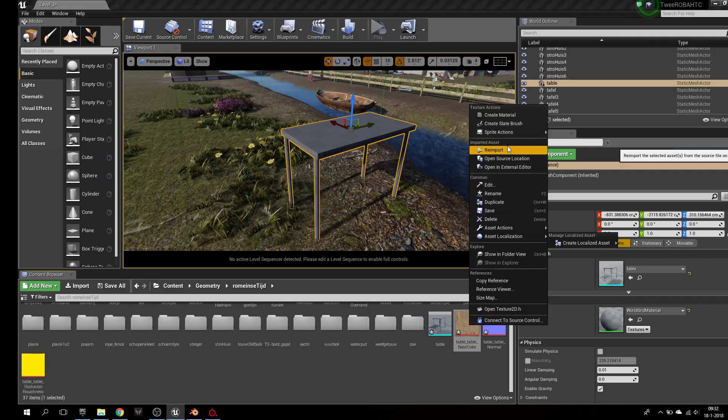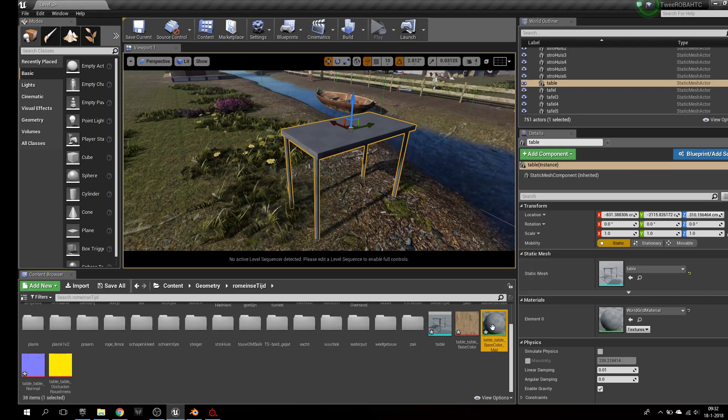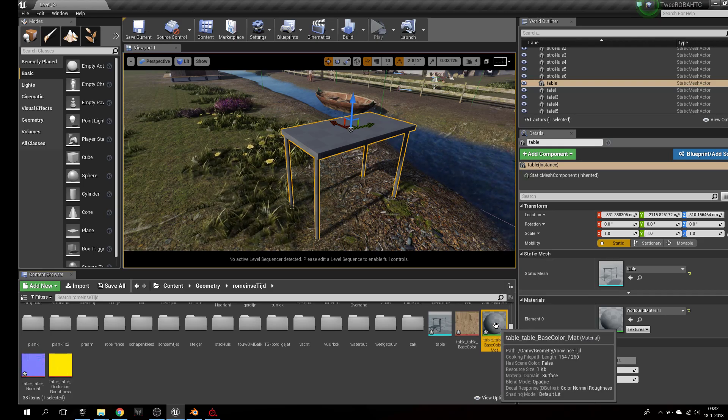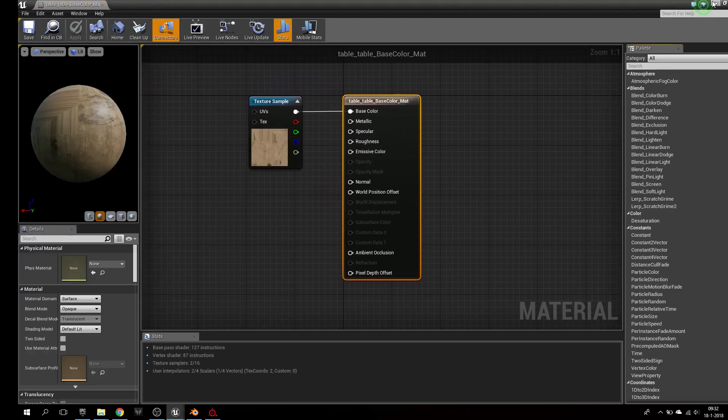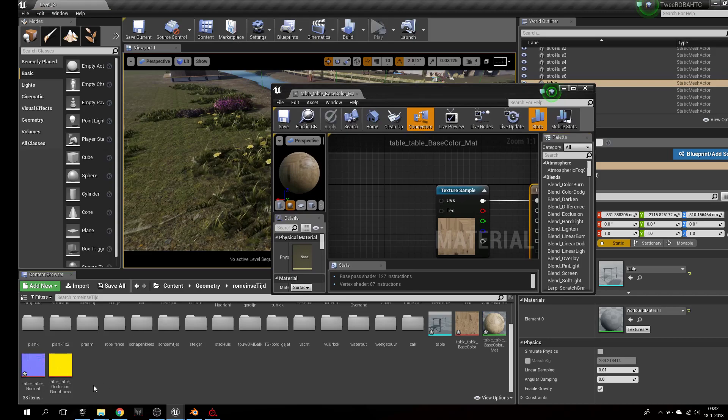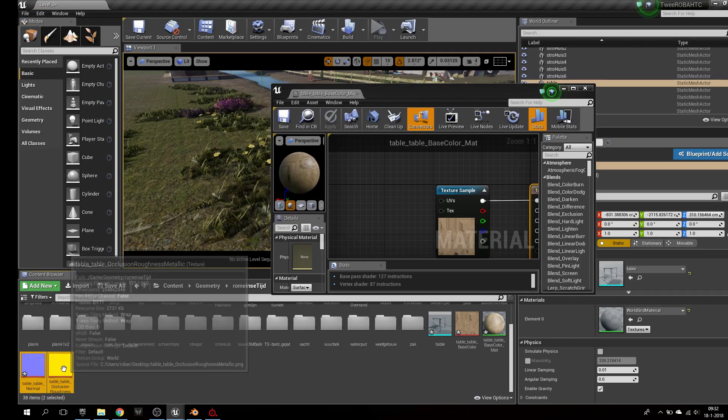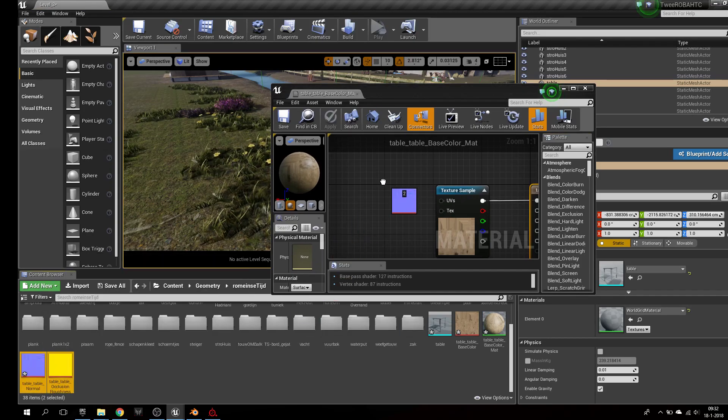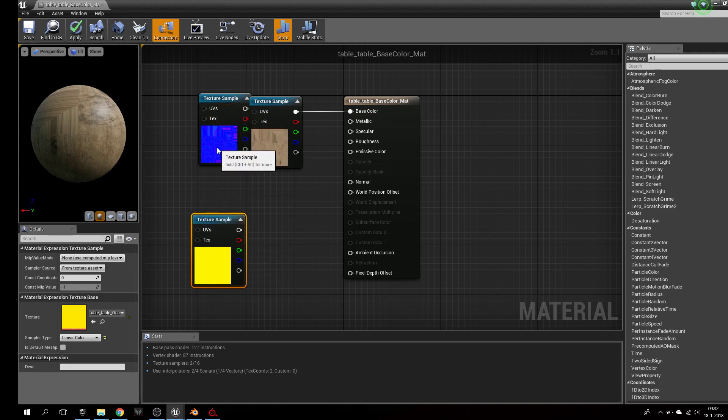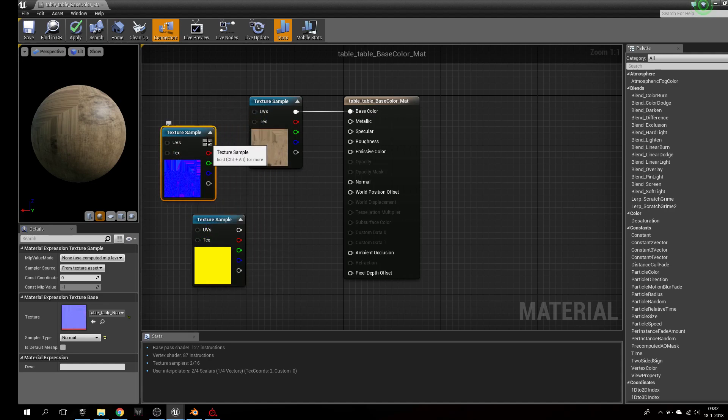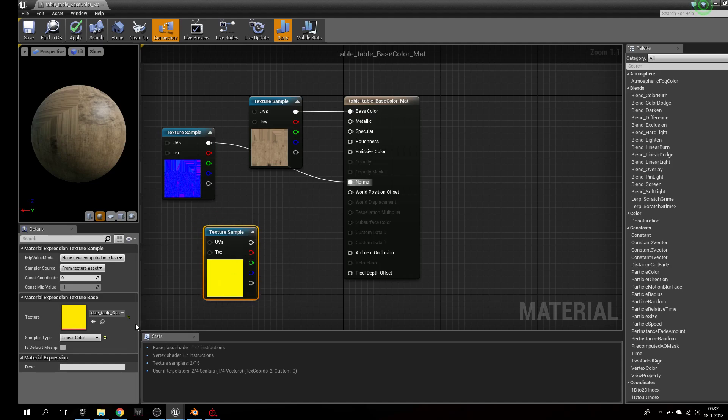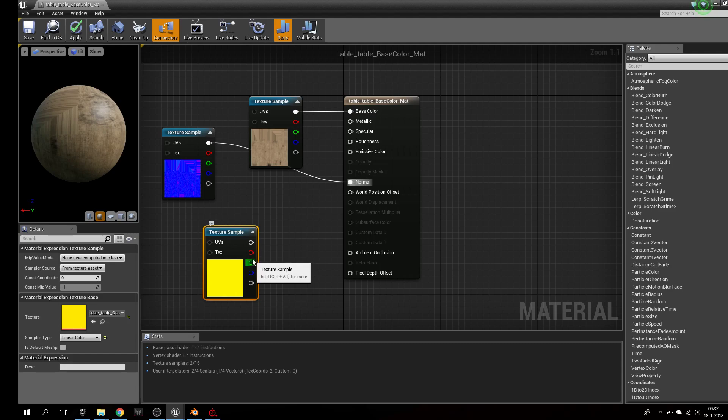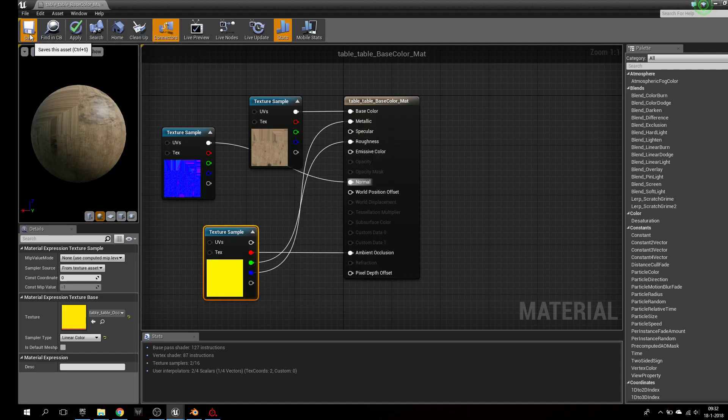Right click, create material, open, drag these two in. Easy stuff, of course, the normal map and this one. Took me a while to figure out what's happening here. You can see this title is table occlusion roughness metallic. So if you take this one, channel occlusion, roughness, and metallic. Alright, save.